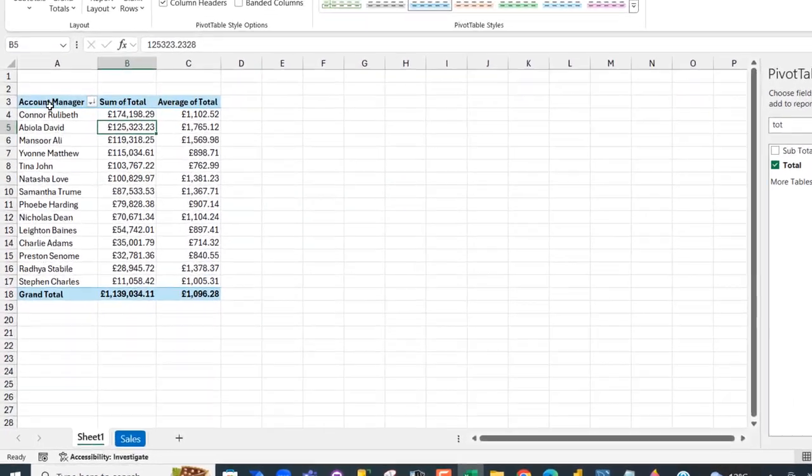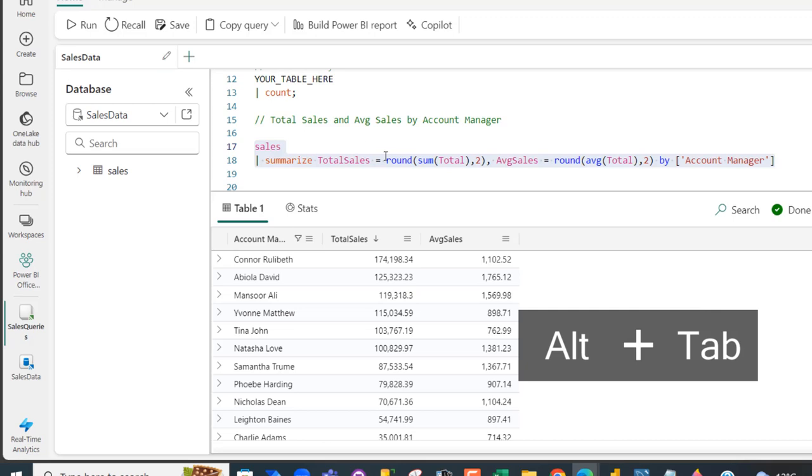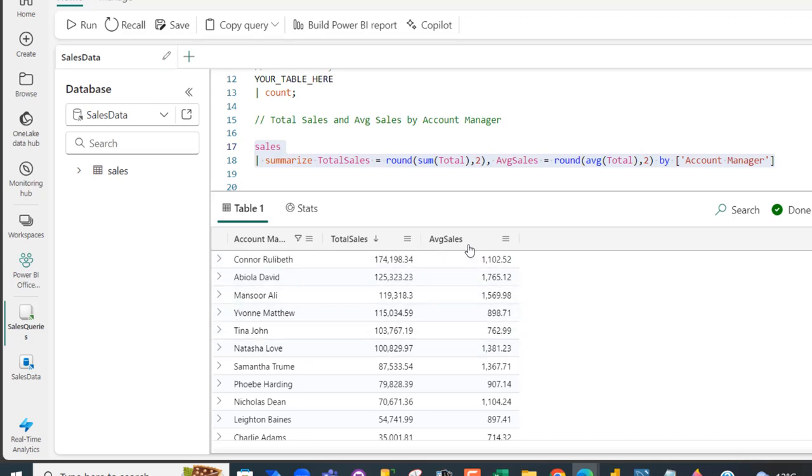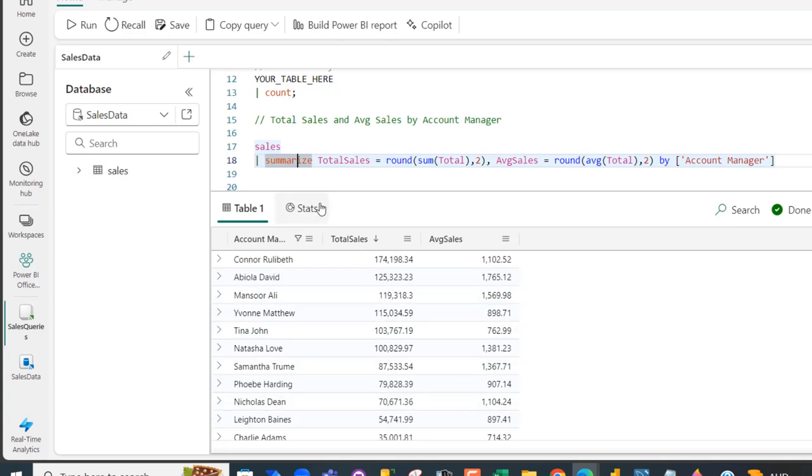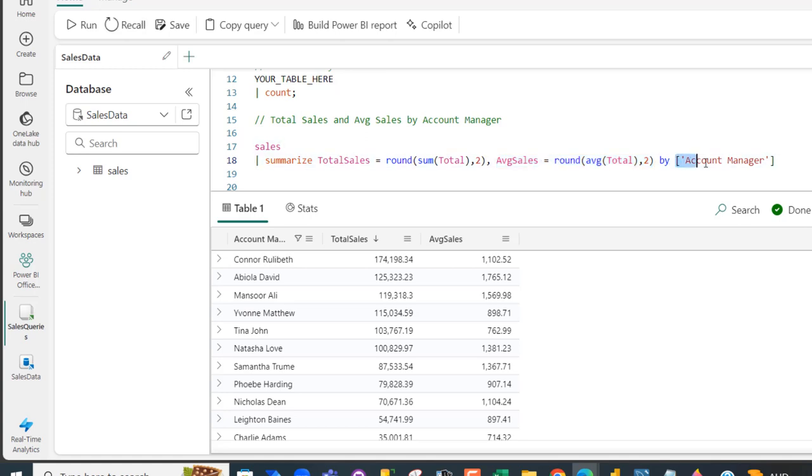When we compare this result with what we achieve in the KQL, you can see we have the same thing. This is basically how we can write the KQL code to calculate the total sales and average sales by Account Manager. Basically, we use the summarize operator, and then we pass in the name of the new column, then the sum function, then the round function, and we round to two decimals. We repeated the same thing for the average. This is like the group by, so we are grouping by the Account Manager. I trust you enjoy this video. If you do, like, share with your friends and comment. Thank you and bye for now. Cheers.